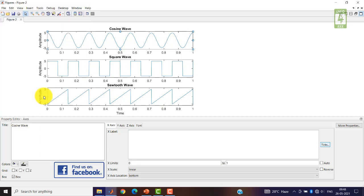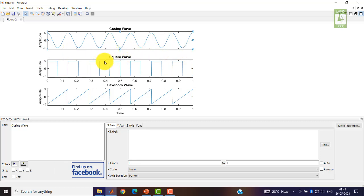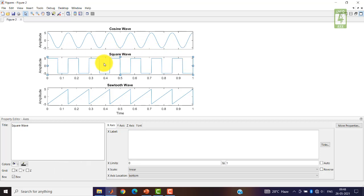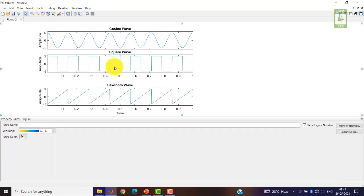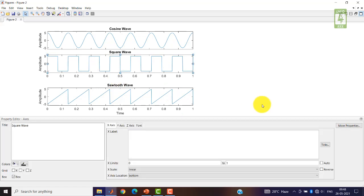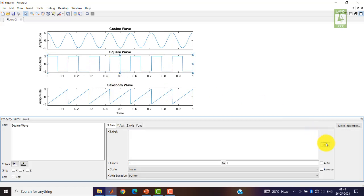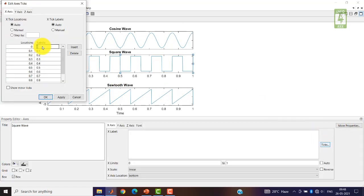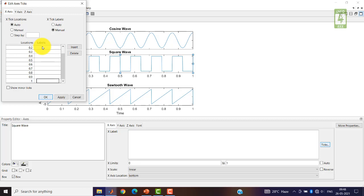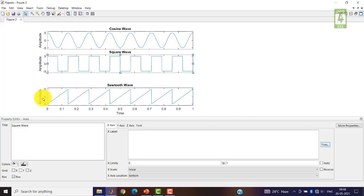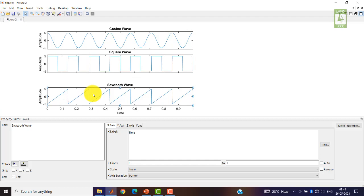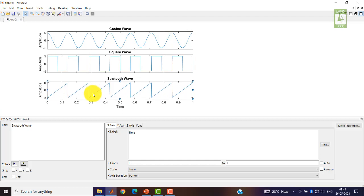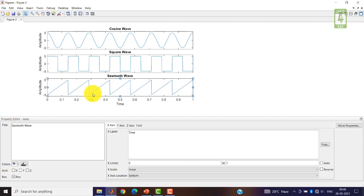Now click OK. You can see that this space has become vacant, so you can shift this figure above. Similarly, you can remove this label also and click OK, so now you can also shift this figure above.